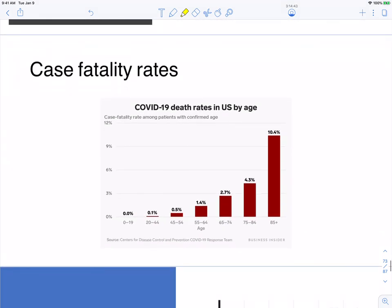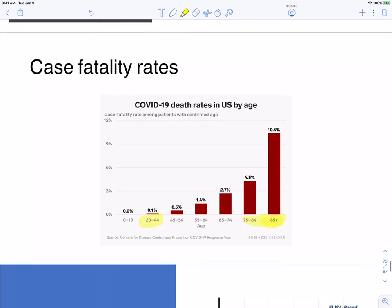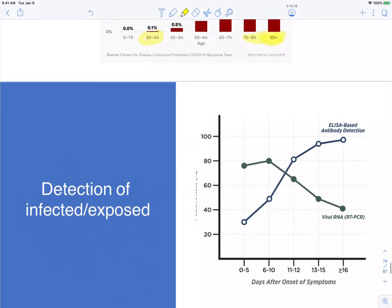Case fatality rates in the U.S. by age from the CDC show a higher percentage of individuals dying as their age increases. Very few patients in the 20 to 44 range are dying, and even fewer among children. Our susceptible population is our aging population, and so a lot of community controls are geared toward protecting those populations.